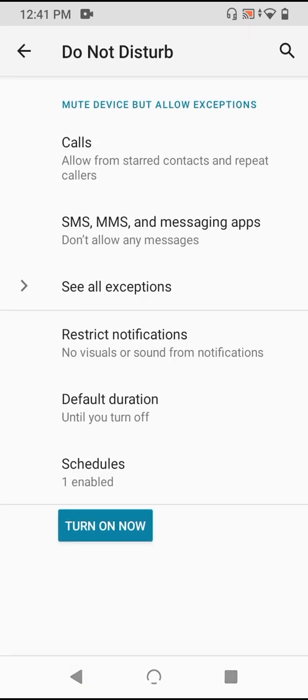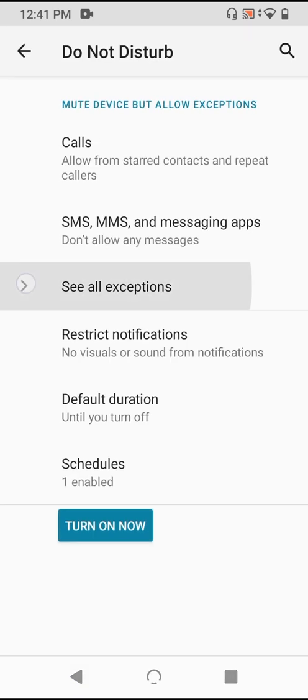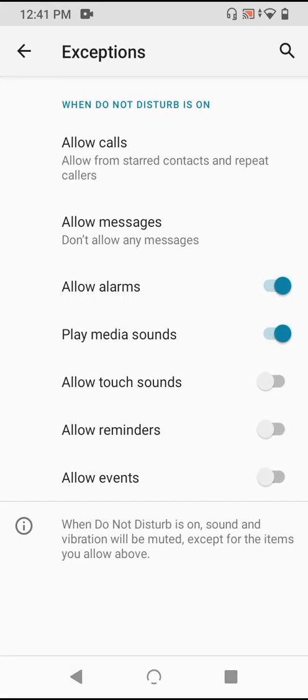Now, tapping on see all exceptions, we have options to also generally allow certain sounds and notifications, such as alarms you've set, any media such as YouTube videos you might be playing, sounds from tapping, notifications for reminders and events you've set in your calendar. By default, only alarms and media are allowed to play in DND mode, but you can set this however you like.